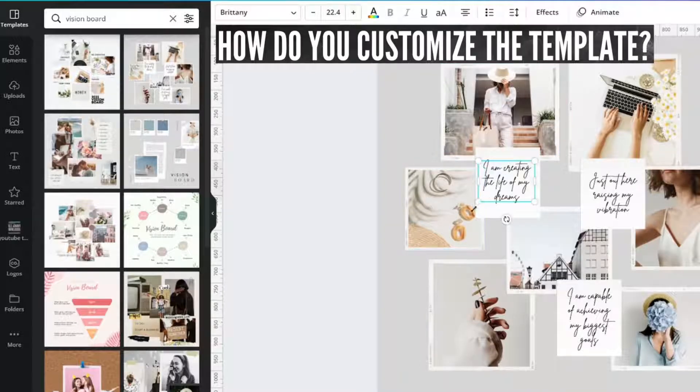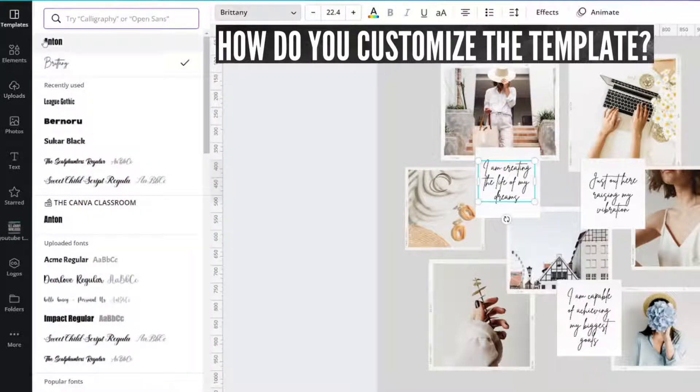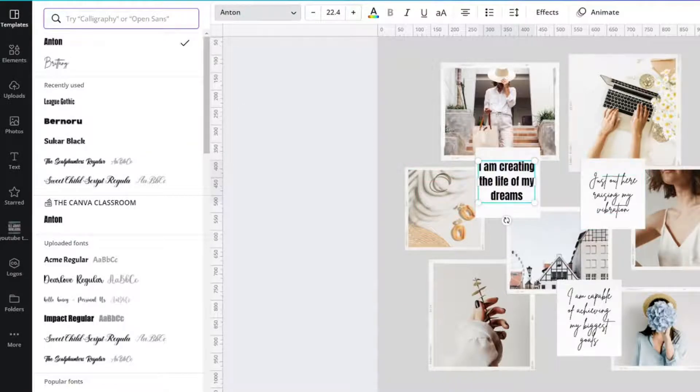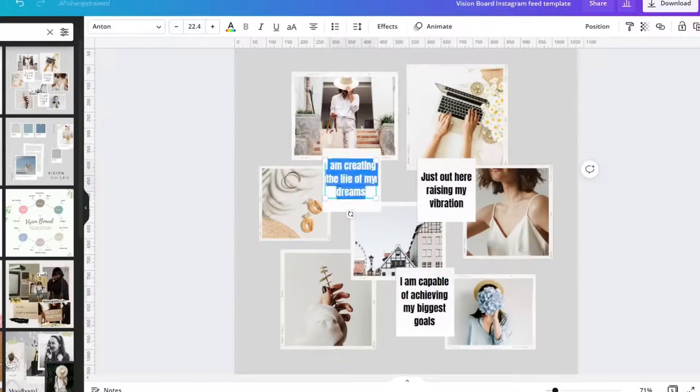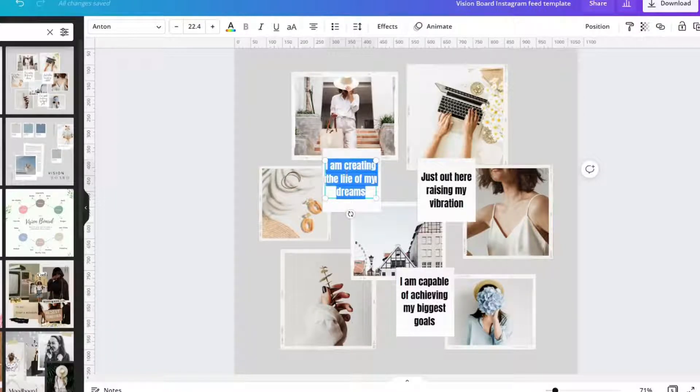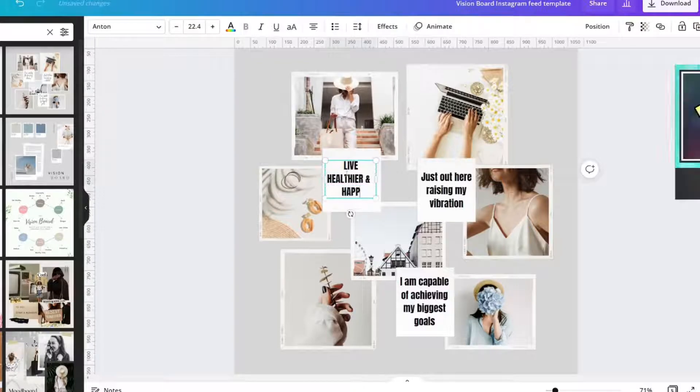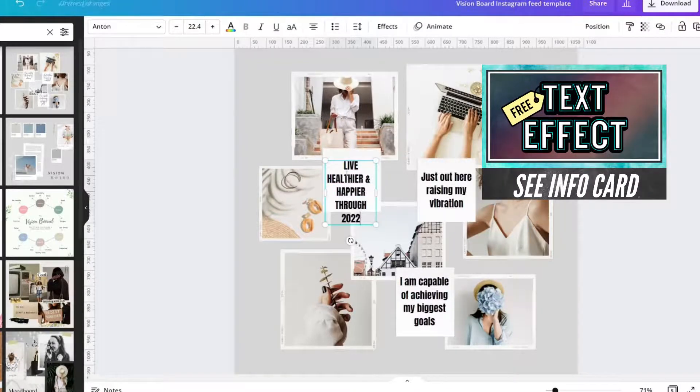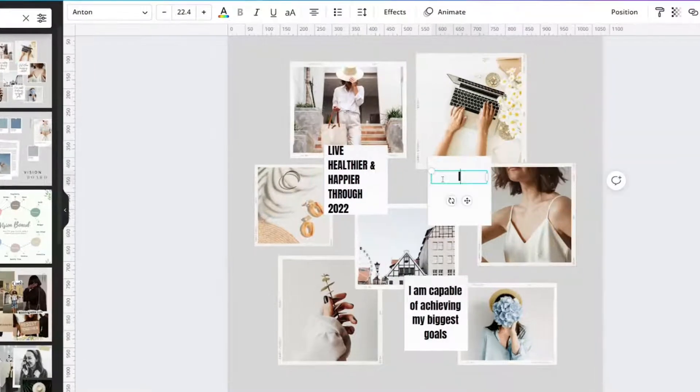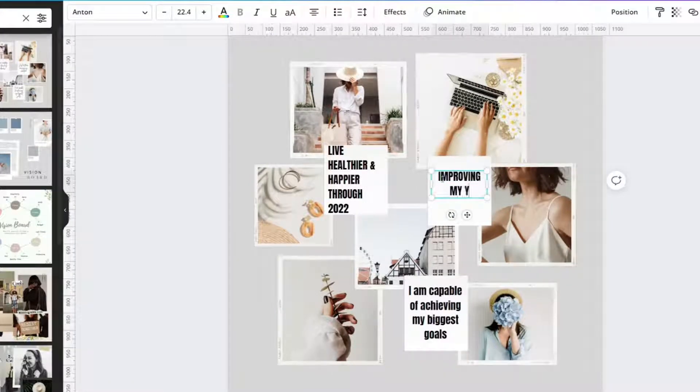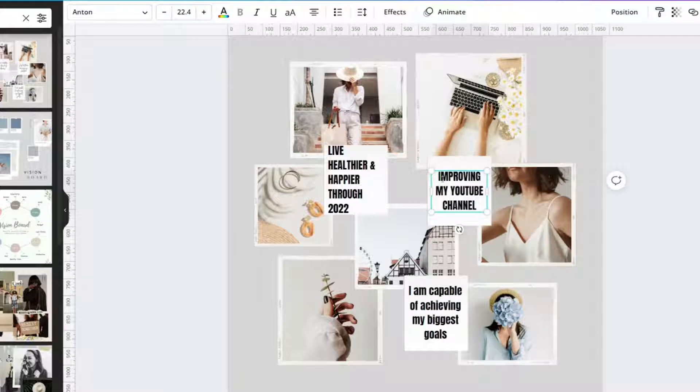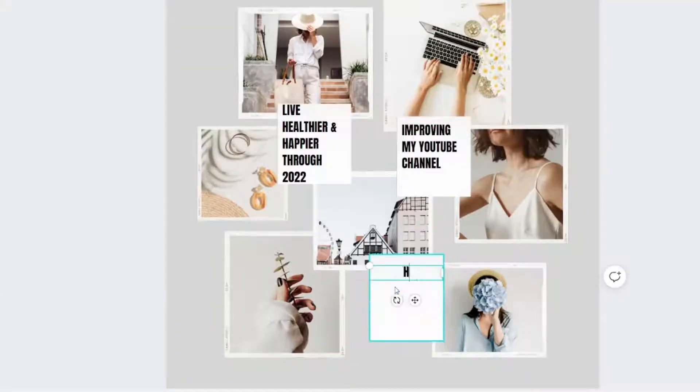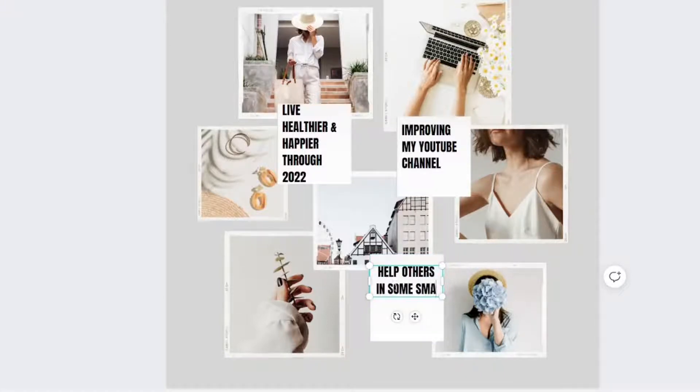One thing you might want to do is change the font. Brittany is really hard for me to read, I'm just going to change it to Anton. But instead of that, you could also type in what you want to do. Live healthier and happier through 2022. Improving my YouTube channel. What if you're a YouTube content creator and want to do that? Help others in some small way.